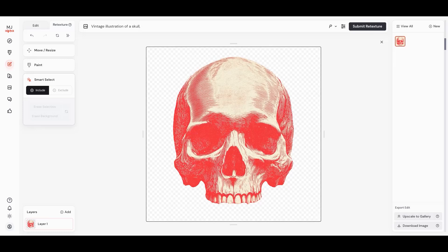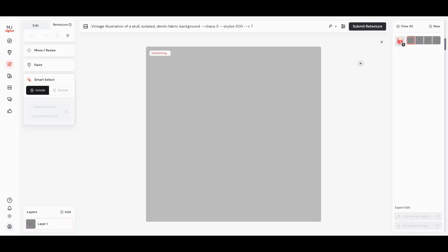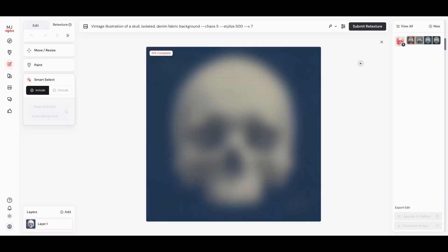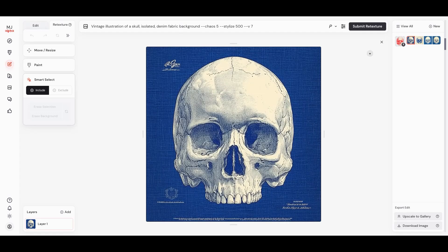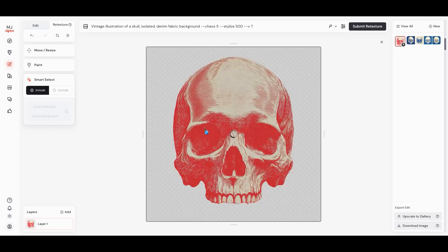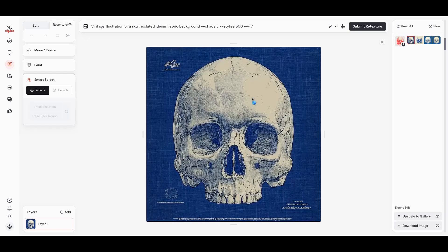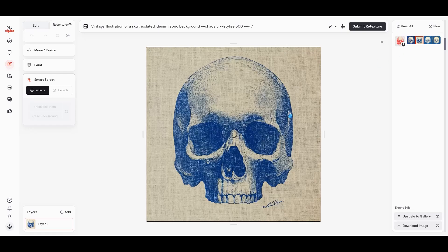Then what we're going to do is add in some new prompts. So let's do 'isolated denim fabric background.' When we hit go, this is not going to create with this same image of the skull. Even though we're in the editor command, it's going to give us new images, but it's going to base it on the original image. Here's the original image, here's the new image, and what we're trying to get is this denim look. I love that.